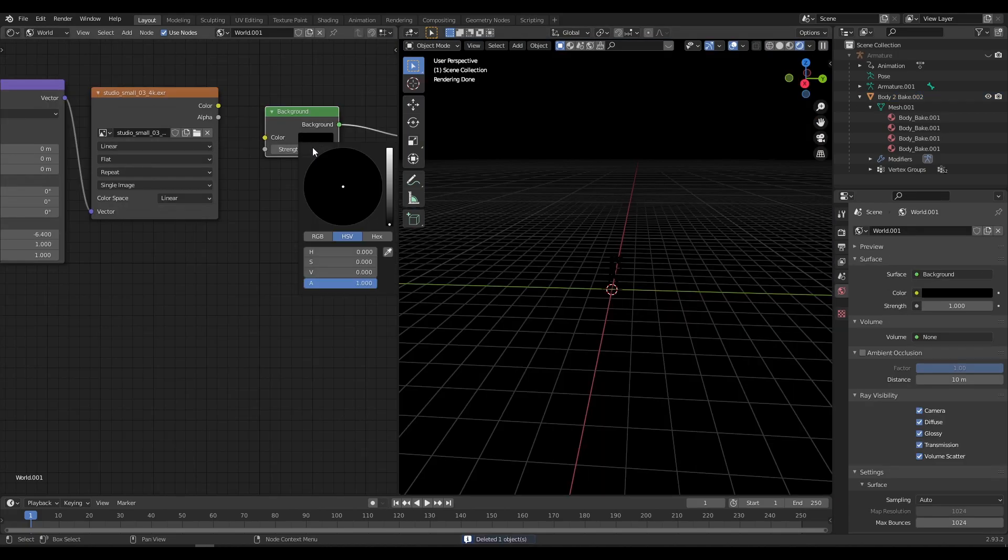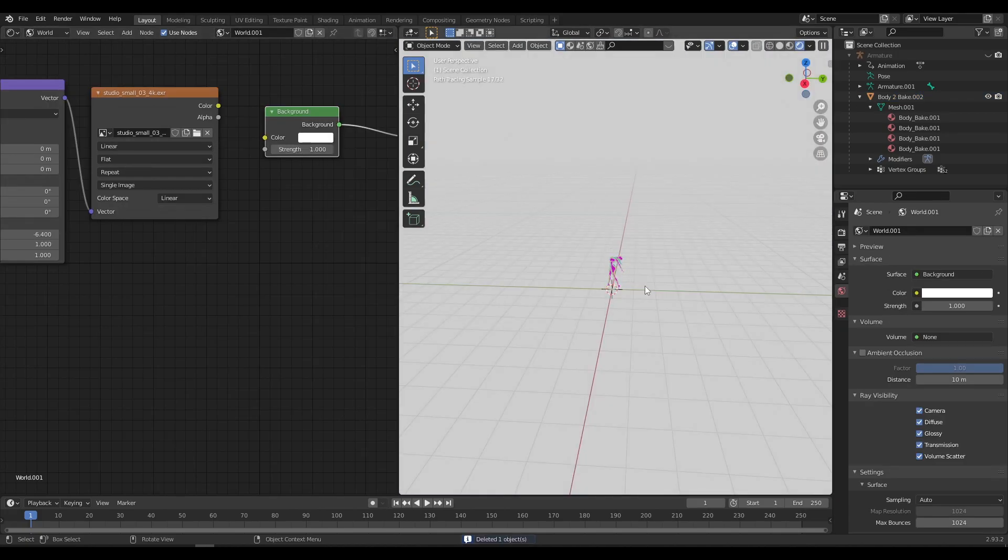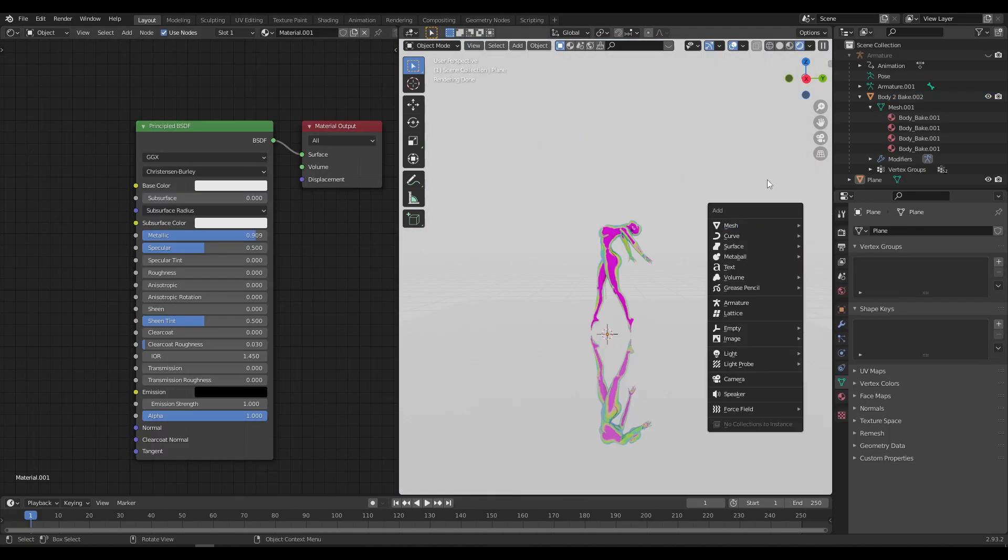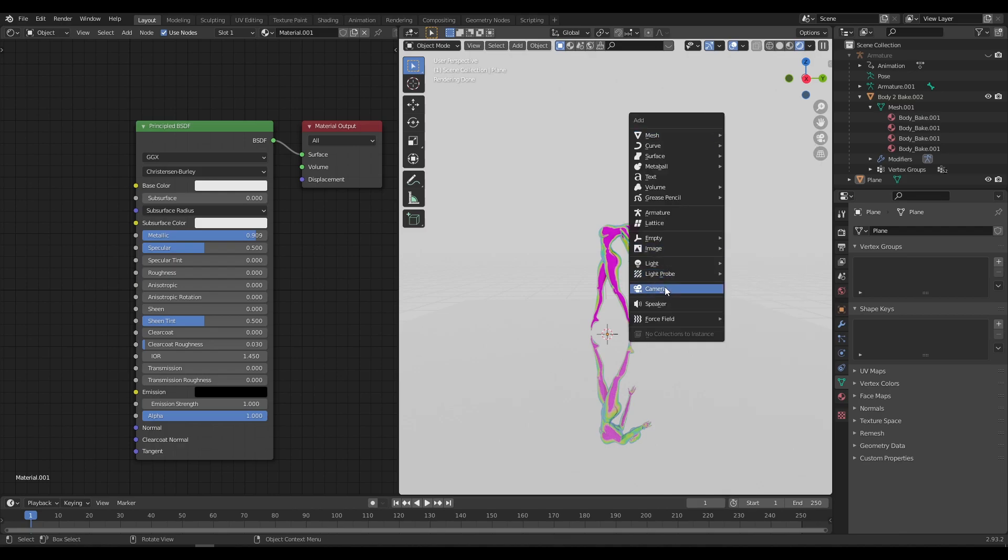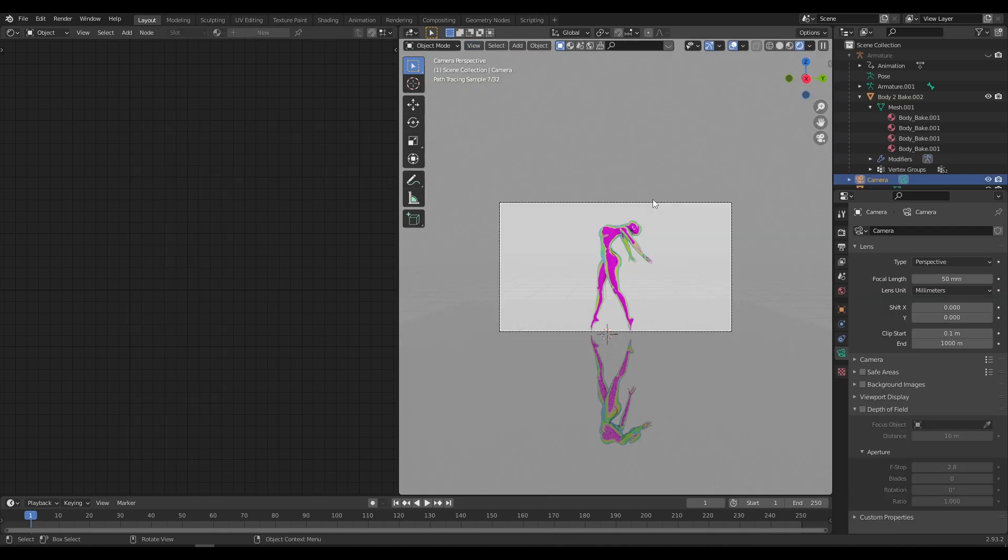Now change the World Color to White. After that add a camera and align it to the camera view. Adjust camera and do final adjustments.